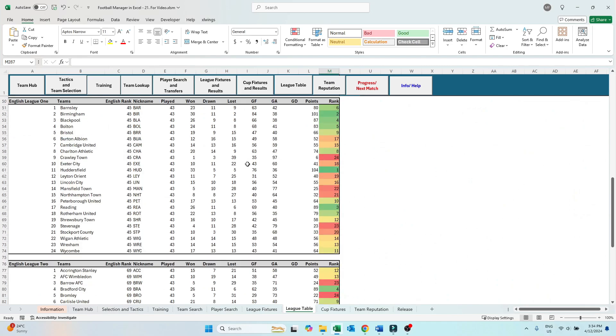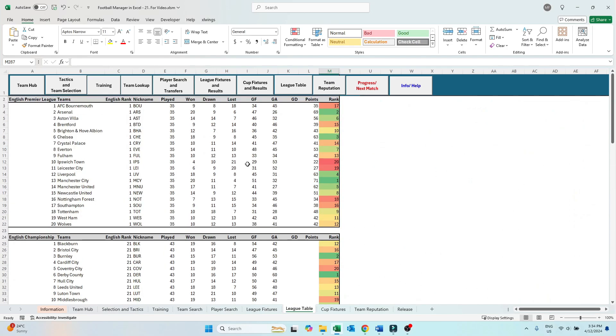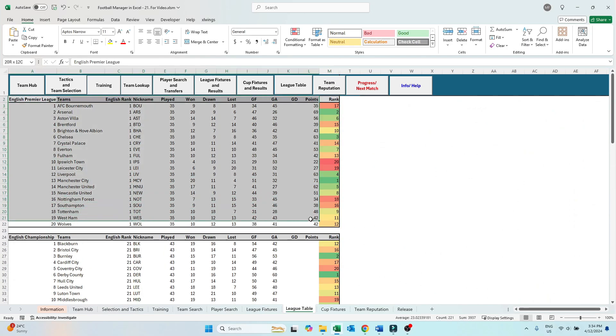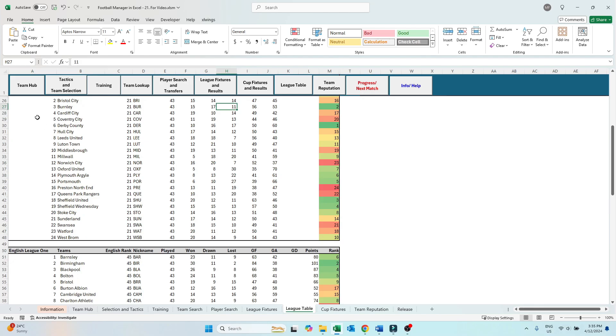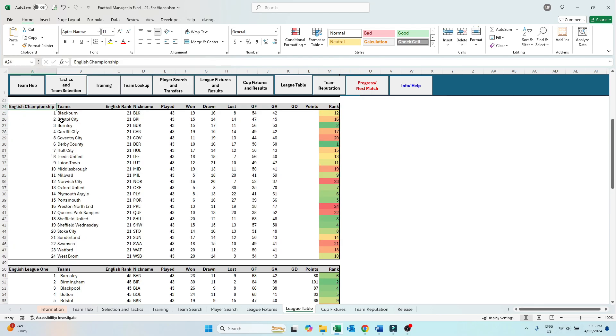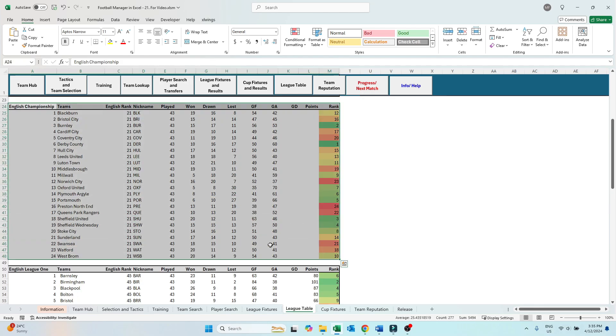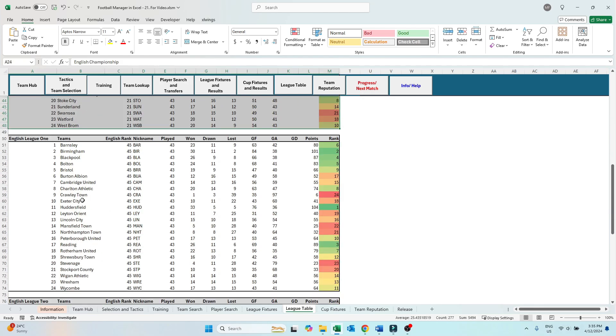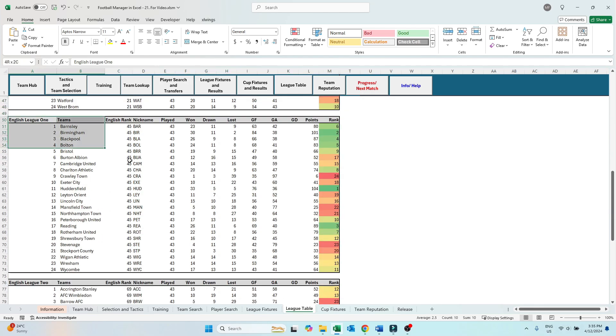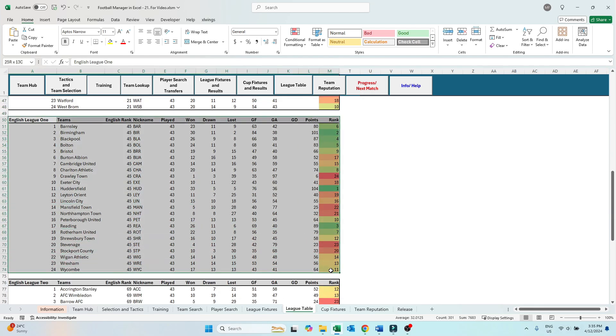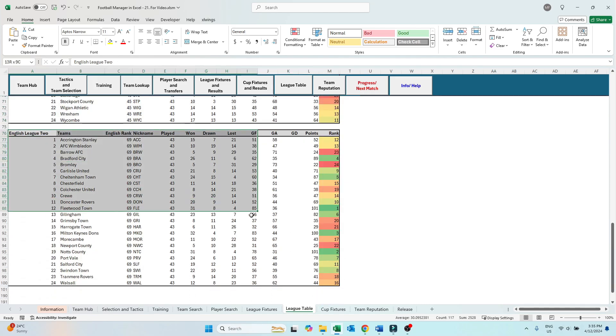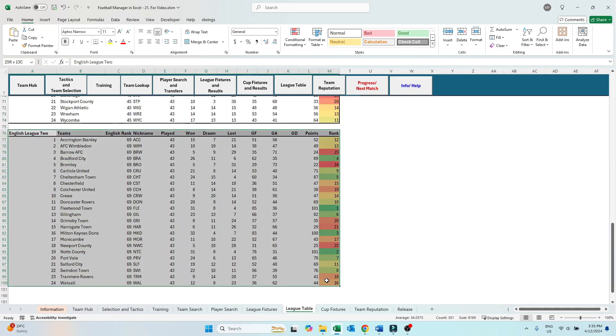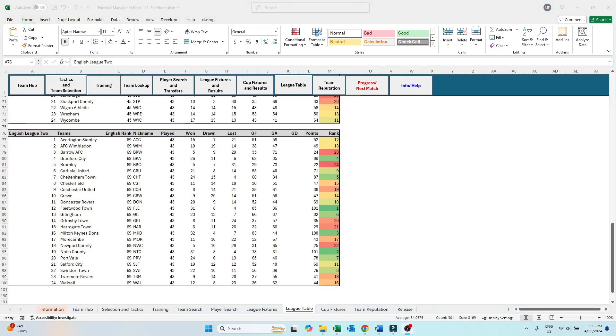For promotion and relegation, there are no promotion playoffs. Instead, the spots are allocated to the next best team, i.e. in the championship, the third place team in the league are promoted to the Premier League. The number of teams promoted and relegated is the same as real life, however, this is all based on the finishing positions within the league structure.